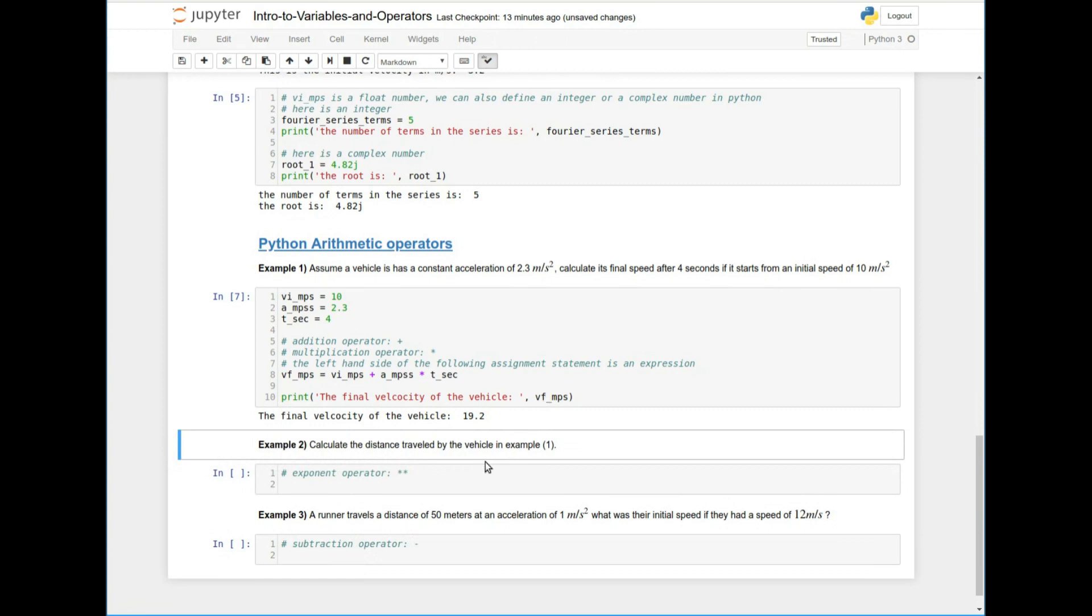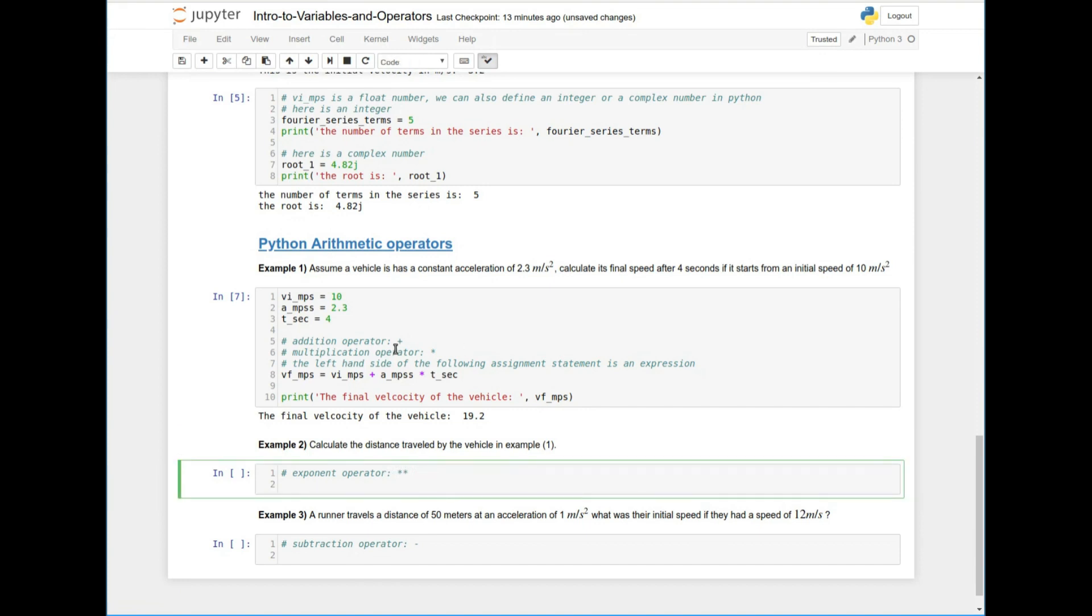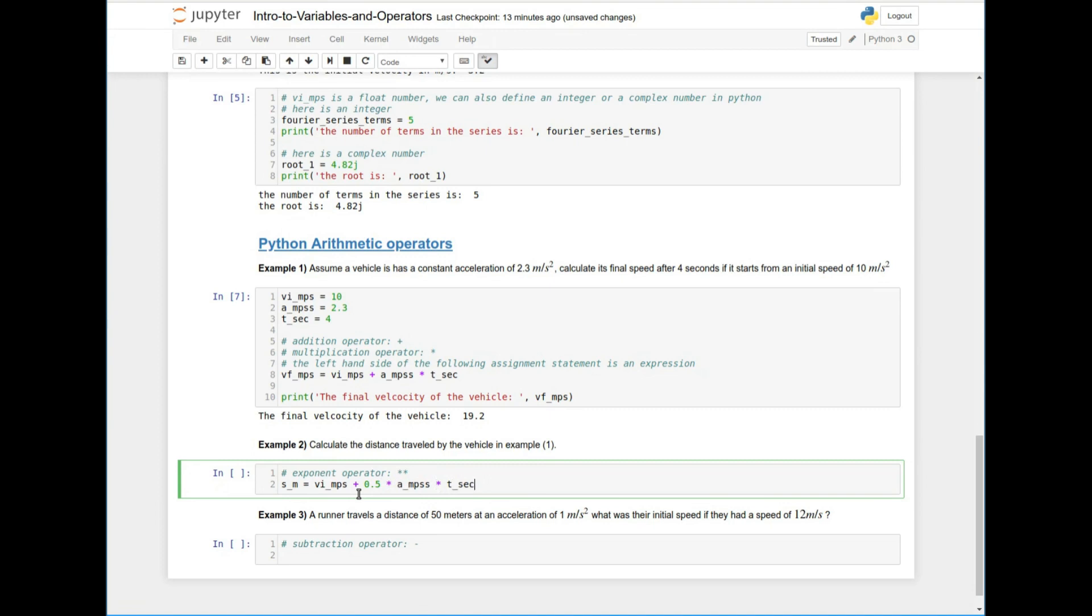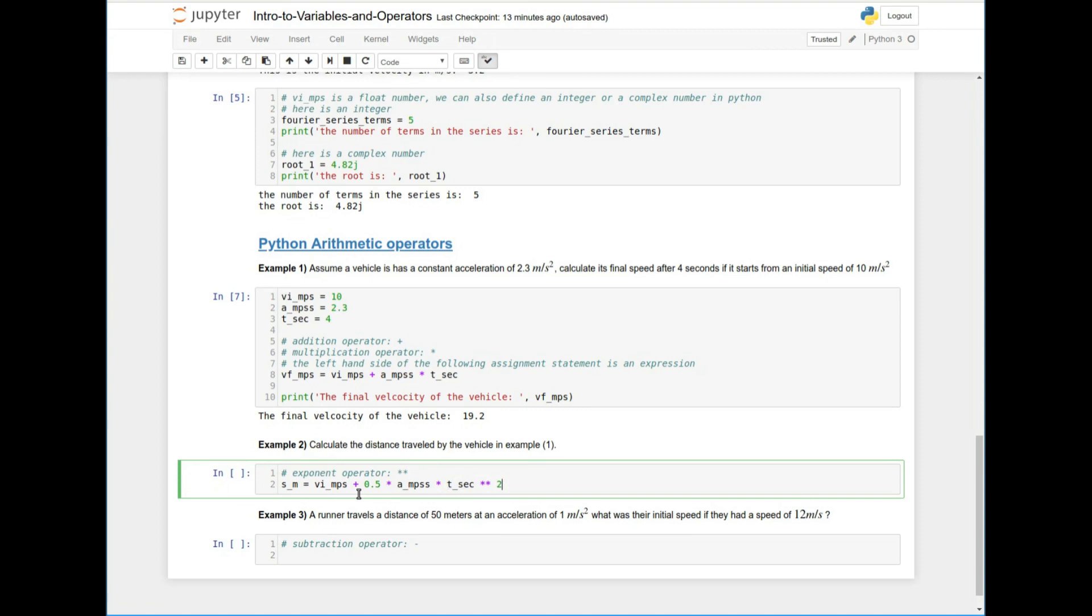Okay, so now example two says calculate the distance traveled by the vehicle in example one. So again, we're going to use the one of the equations from Newton's equations, which says the distance S in meters is going to be equal to V initial MPS plus half times the acceleration times the time squared. So the way to square something is to either multiply it by itself, right? So this term right here will give me the square root of speed, or we can use the exponent operator in Python.